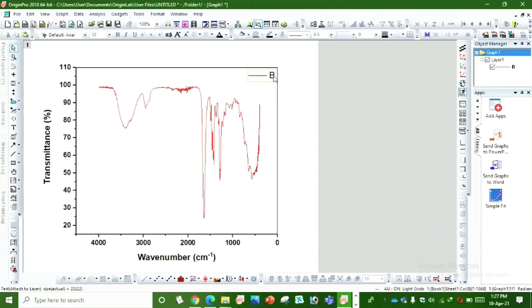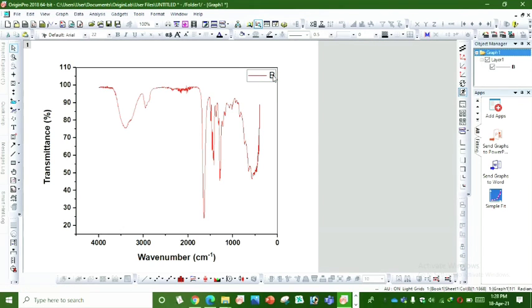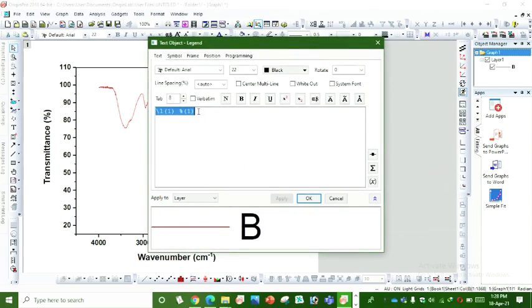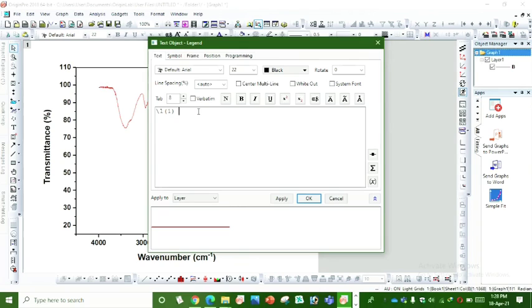You can change the name and write it as your sample name. As my sample name is PVP polyvinylpyrrolidone.